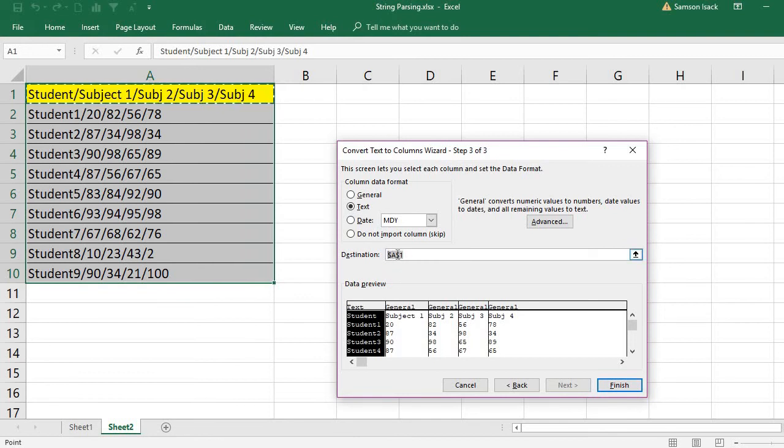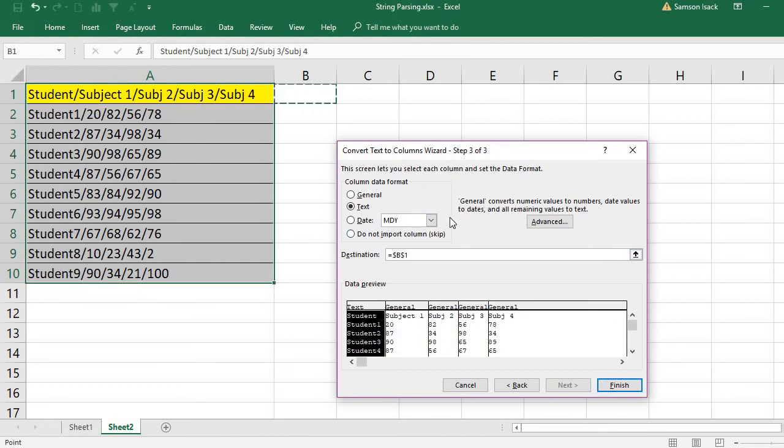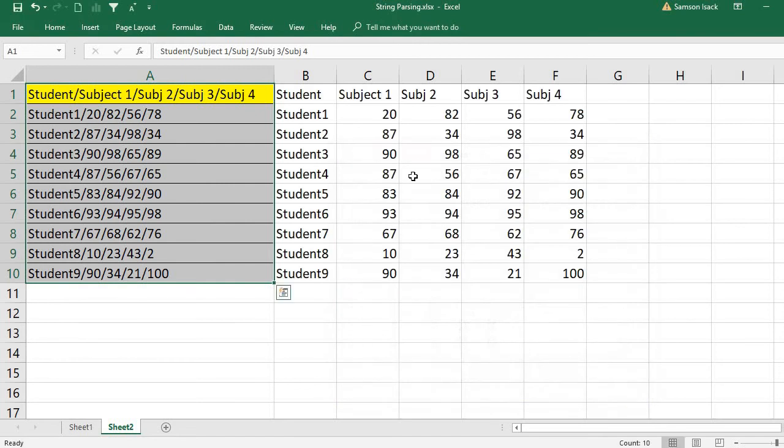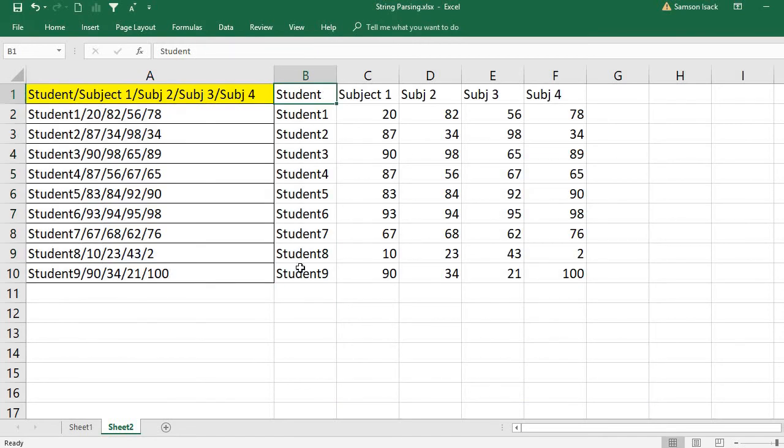Where do you want to put this? I don't want to put it here because once you put it here, it replaces the original data. So I'll put it in a different location, or you can put it in a new sheet. Then press Finish, and you can see it's split properly.